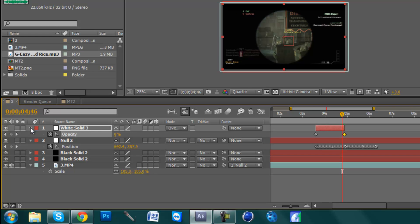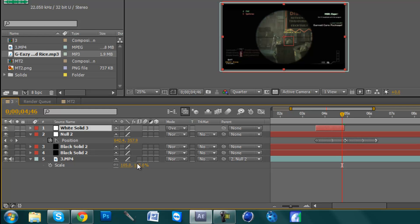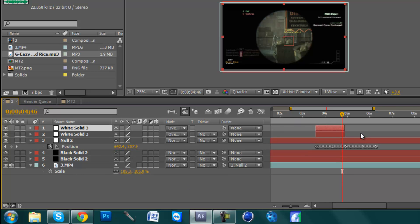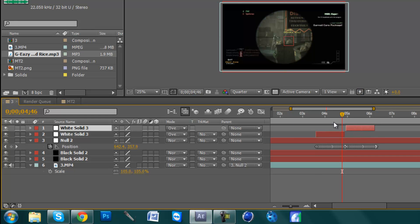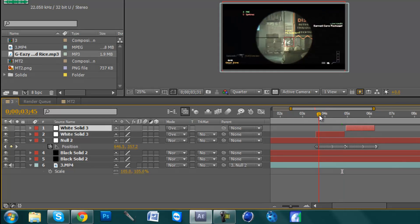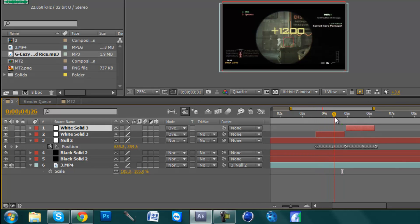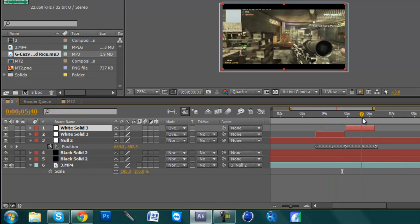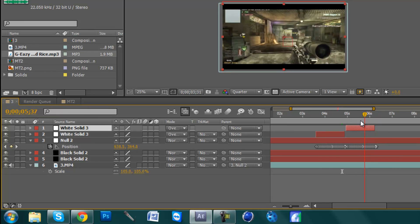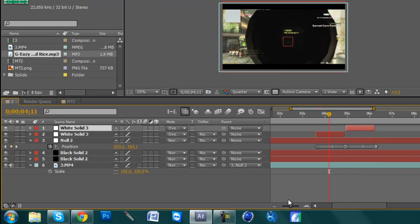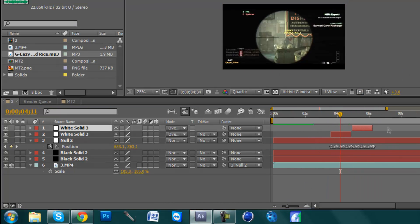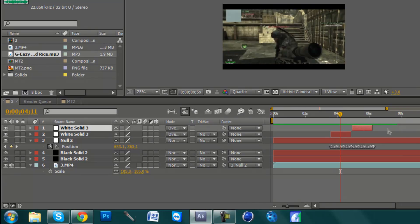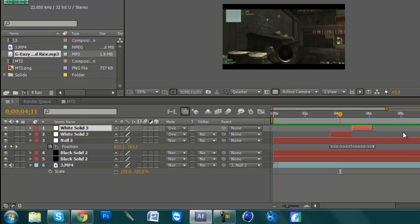Then what we're going to do is hit White Solid 3, or it will be 1 for you, and go Control D to duplicate that object in the timeline, then drag it over to where he shoots again. You can see now that it's shaking and it's white when he shoots. I'll just quickly render this view so you can see what it looks like and you see how quick and easy it is.